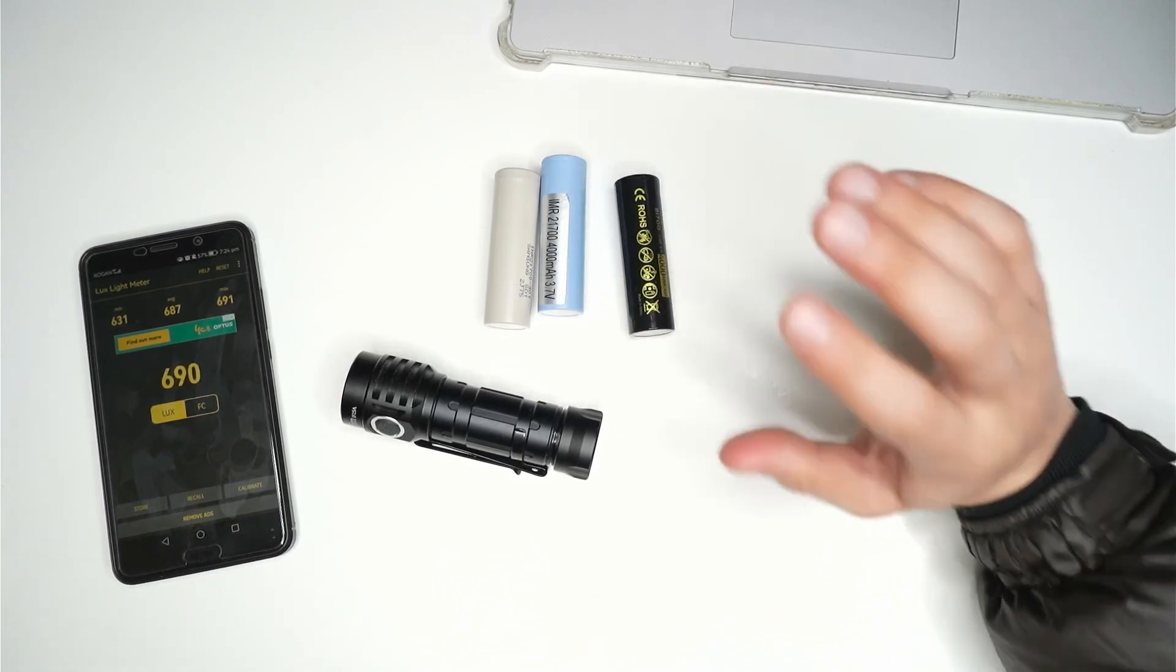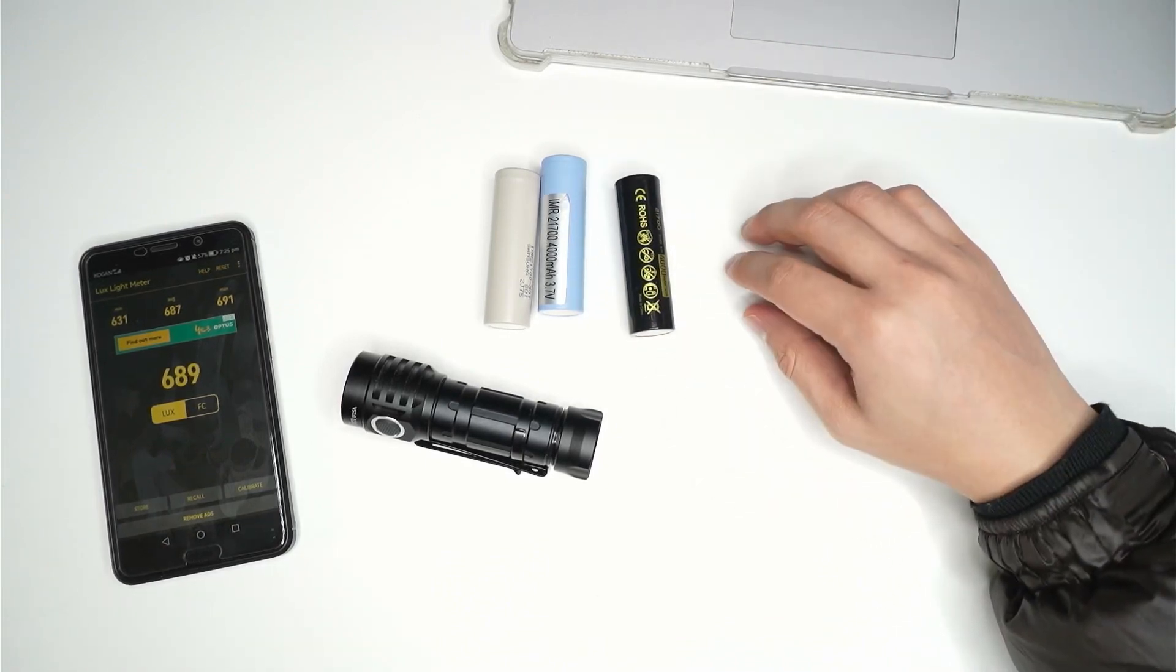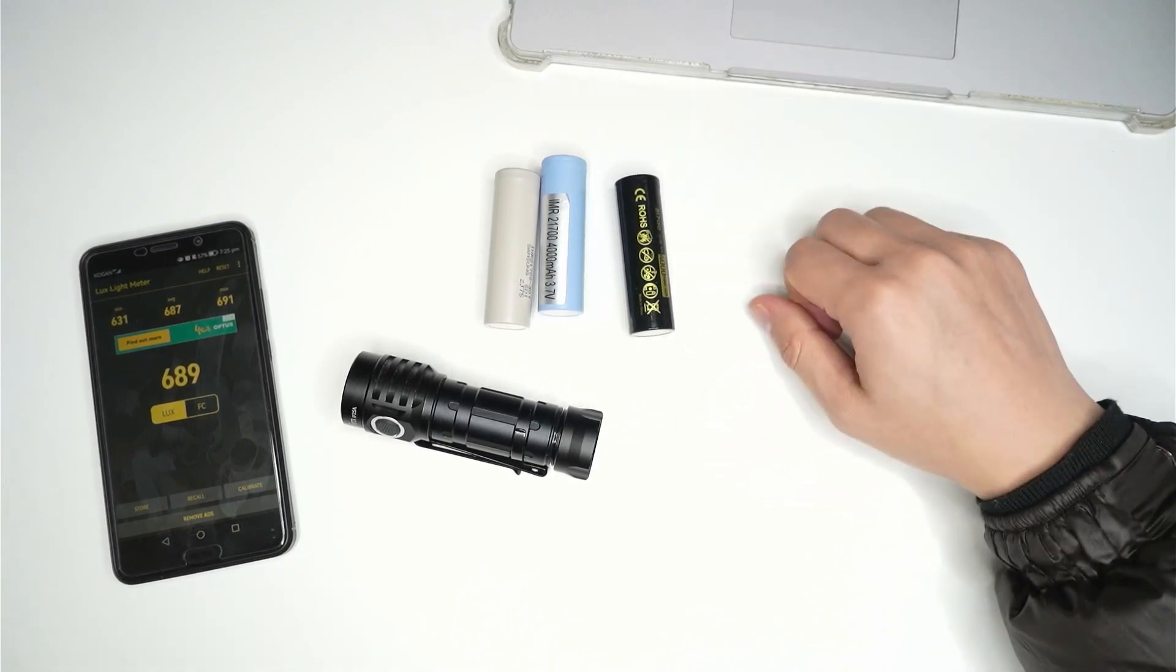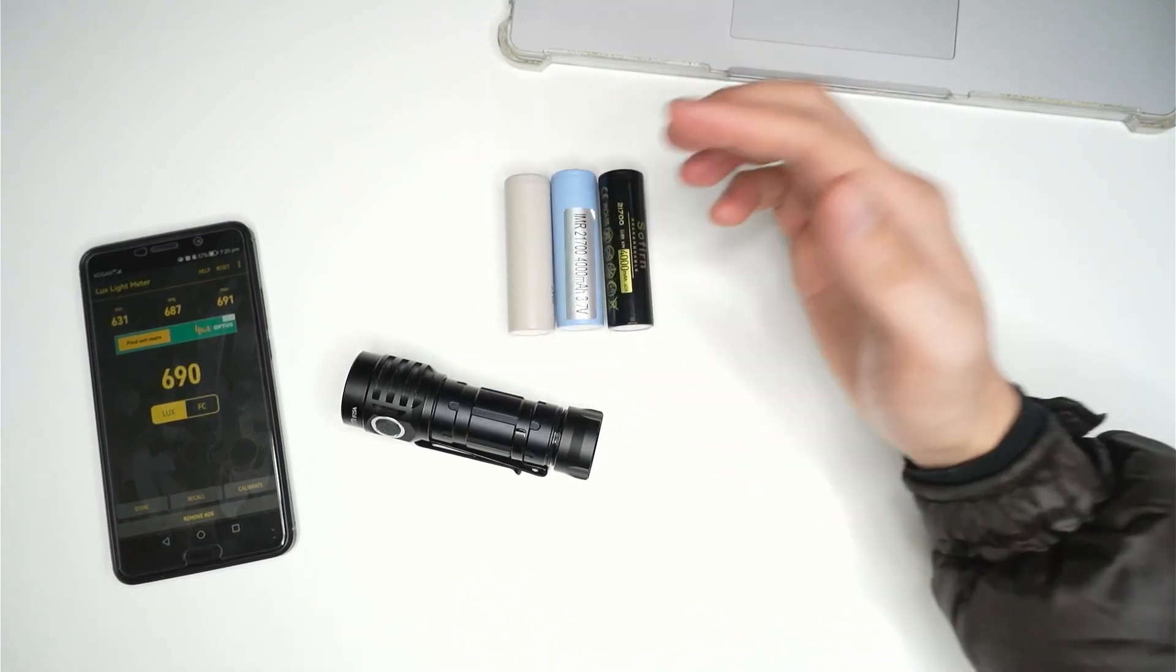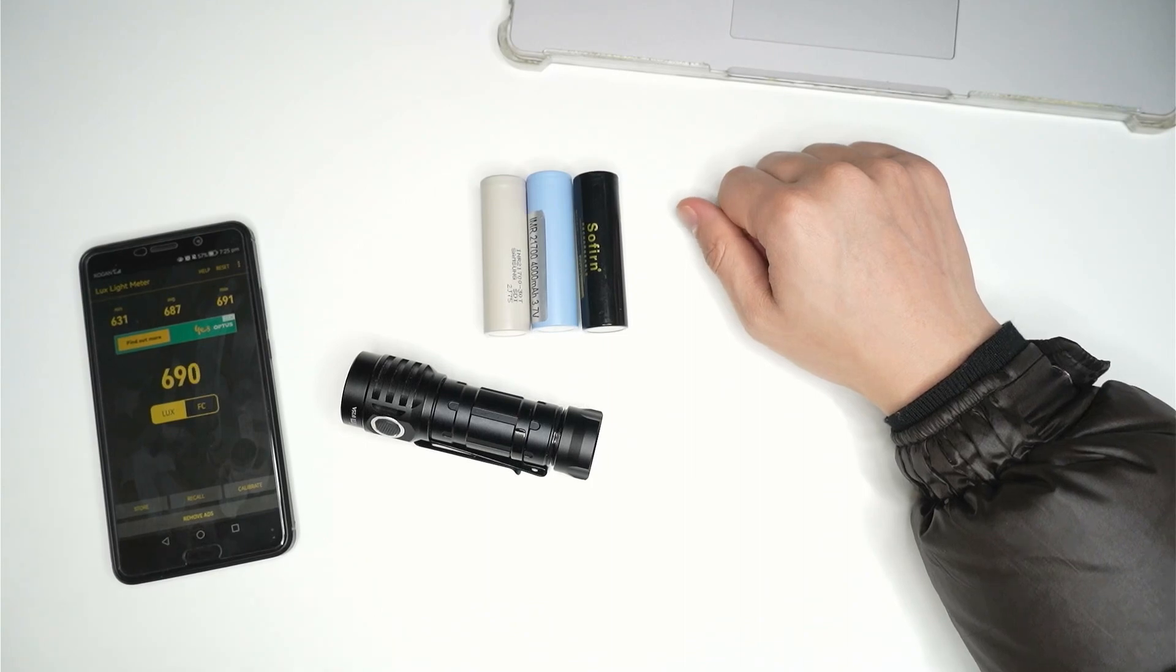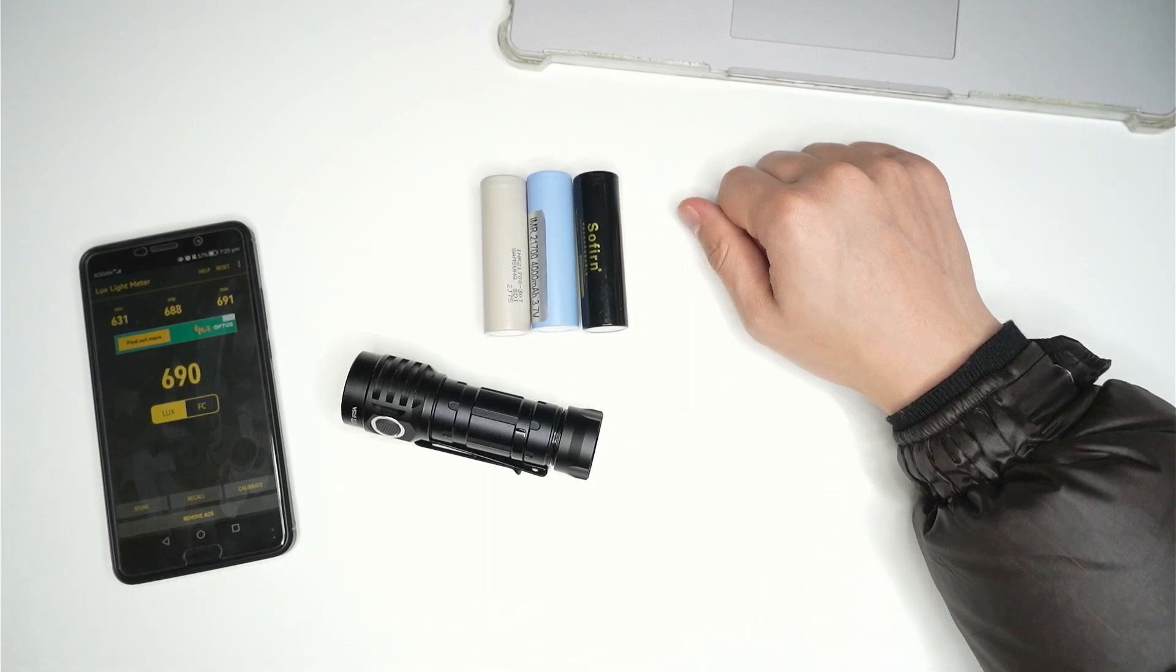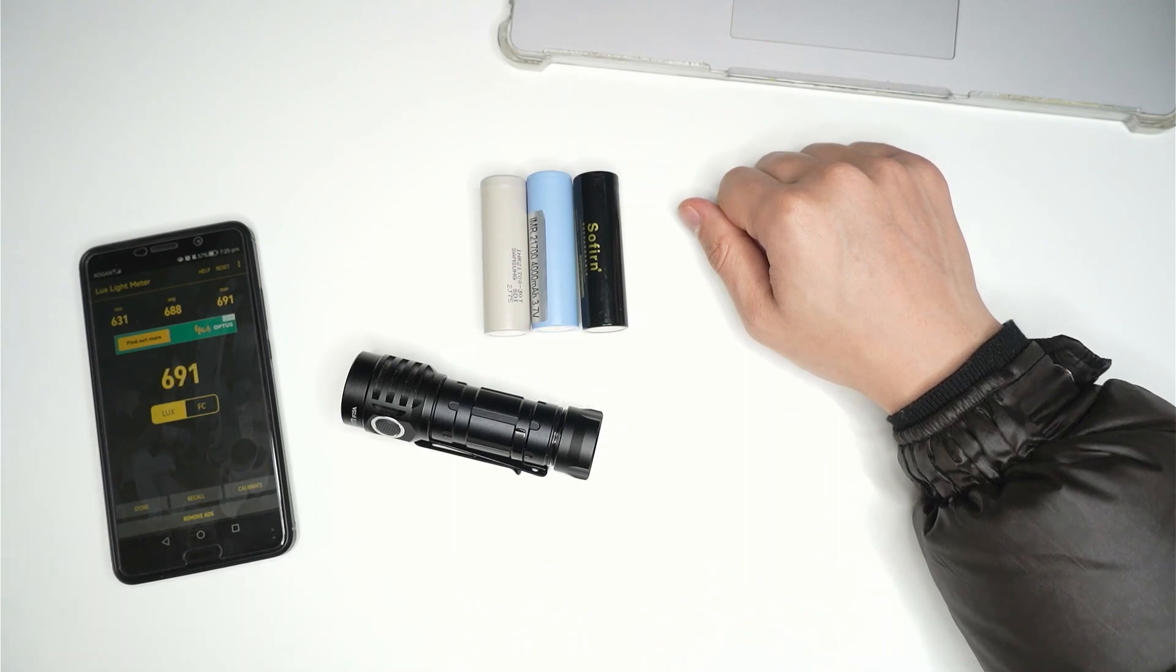So I've run through this test already a couple of times. I just want to do it and film it on camera. I didn't find a difference between the three cells. Not a significant difference anyway. They all sort of hit around the 600 and something mark. But let's go ahead and do this.